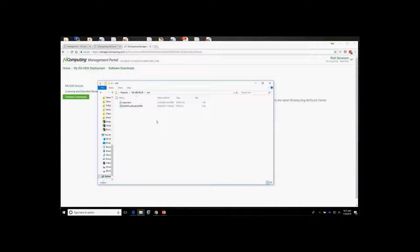By default, the virtual appliance — the No Touch Center — has a file store you can utilize to push firmware files and certificates out to your devices.